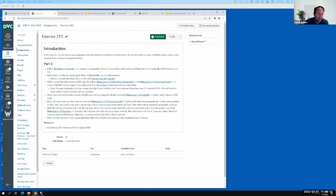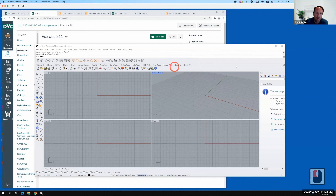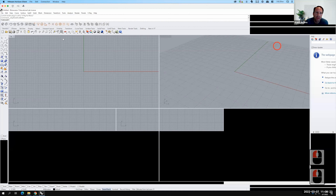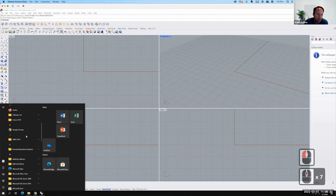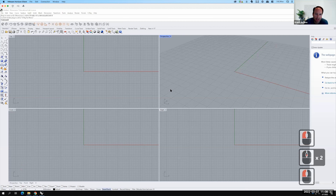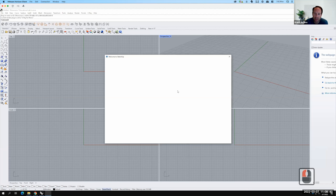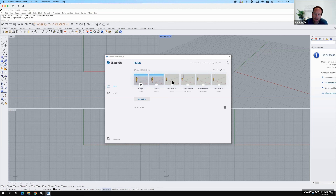Let's go ahead and open up Rhino — I already have it open. The next piece is that I need SketchUp, so I'm going to go to the Start menu and scroll down to SketchUp. When I tried opening it earlier it asked about a license, threw an error saying it couldn't validate, so I closed it and reopened it and it works now. If you have the same problem, try closing and opening again.